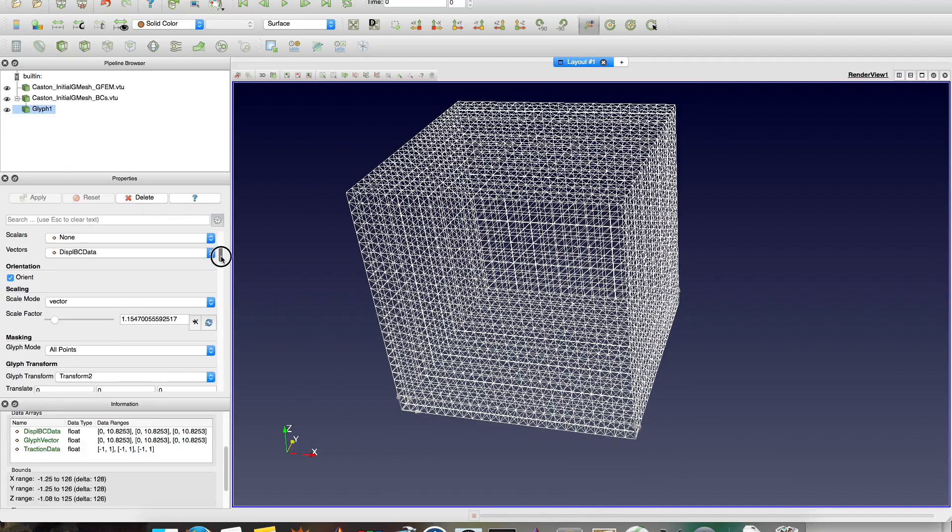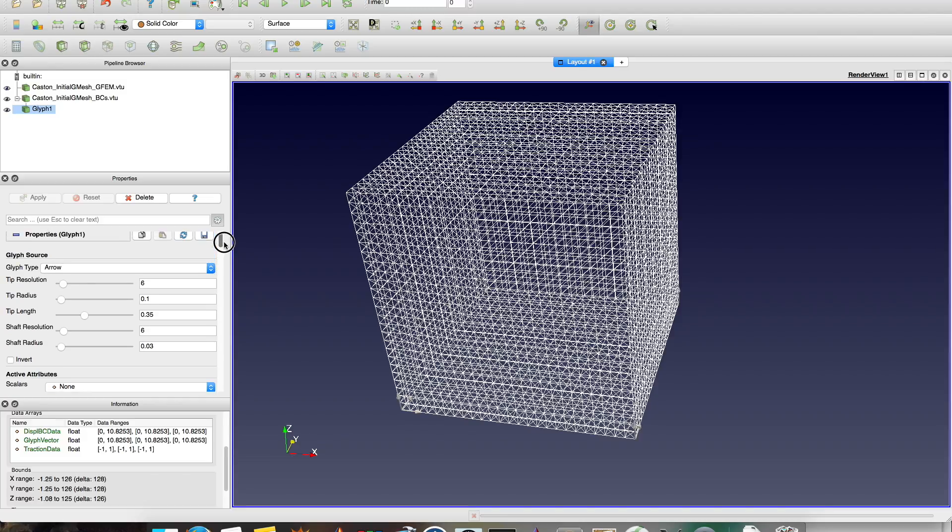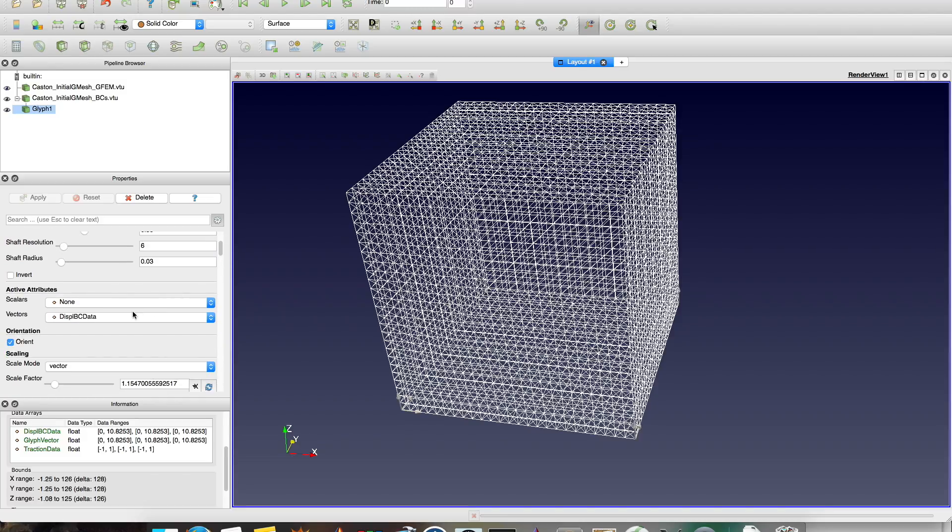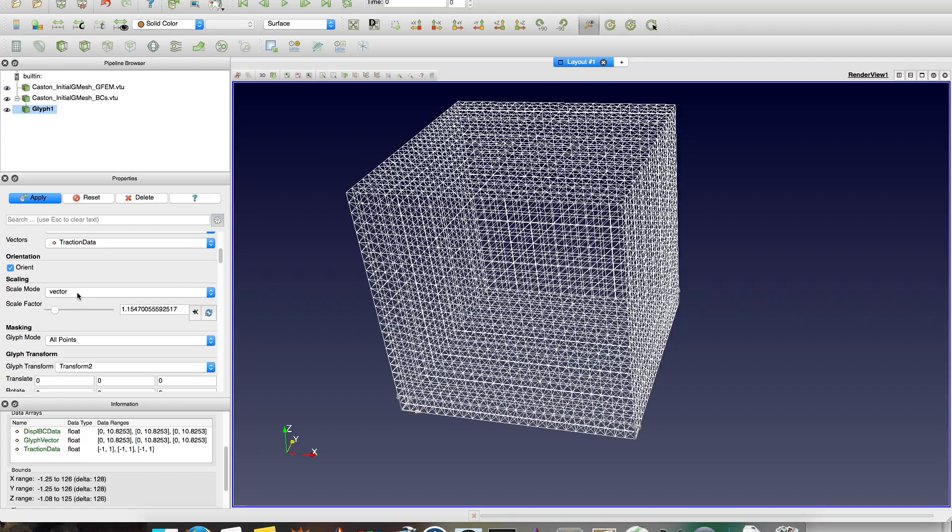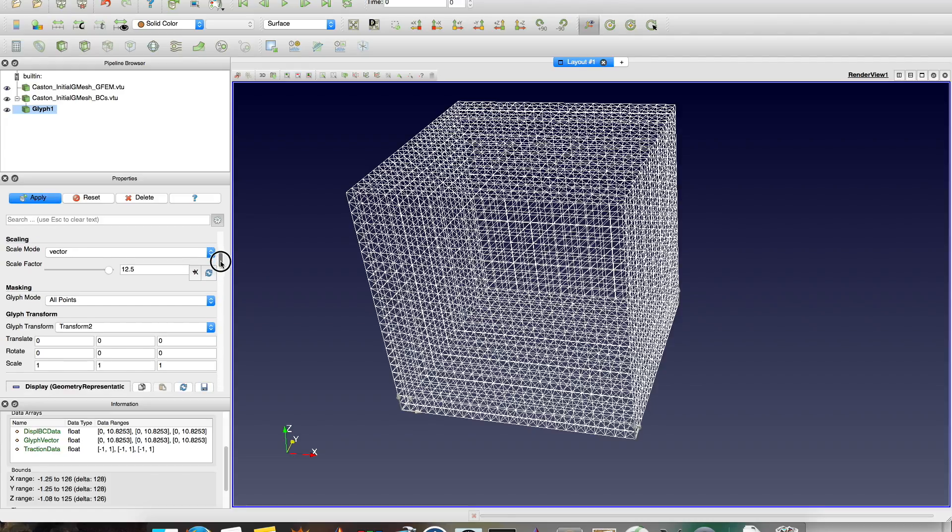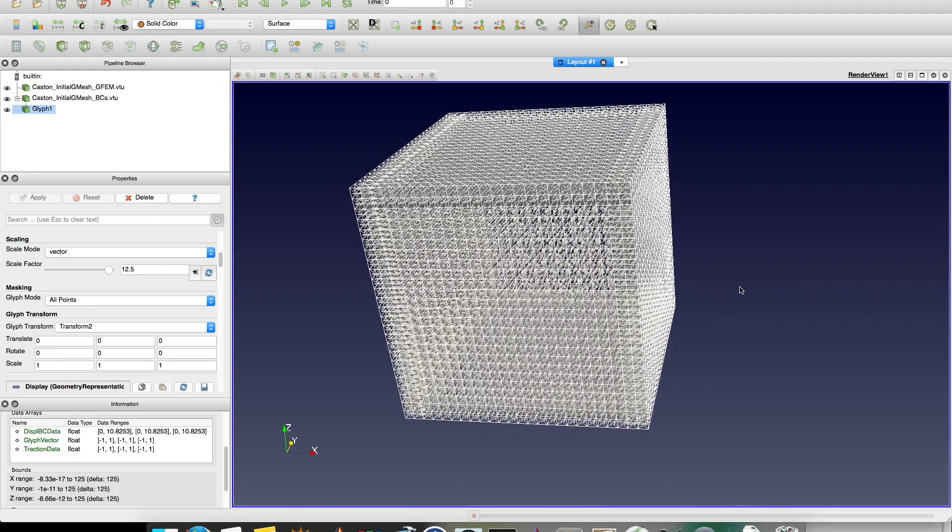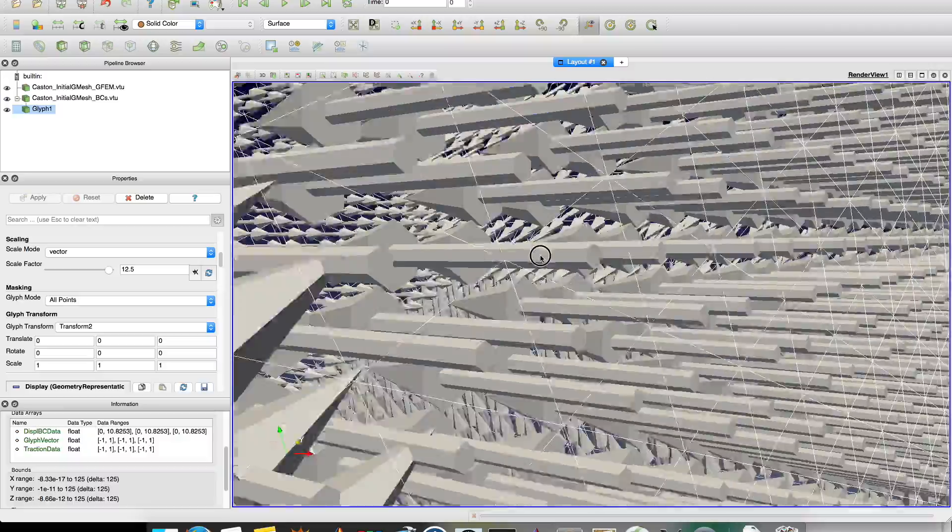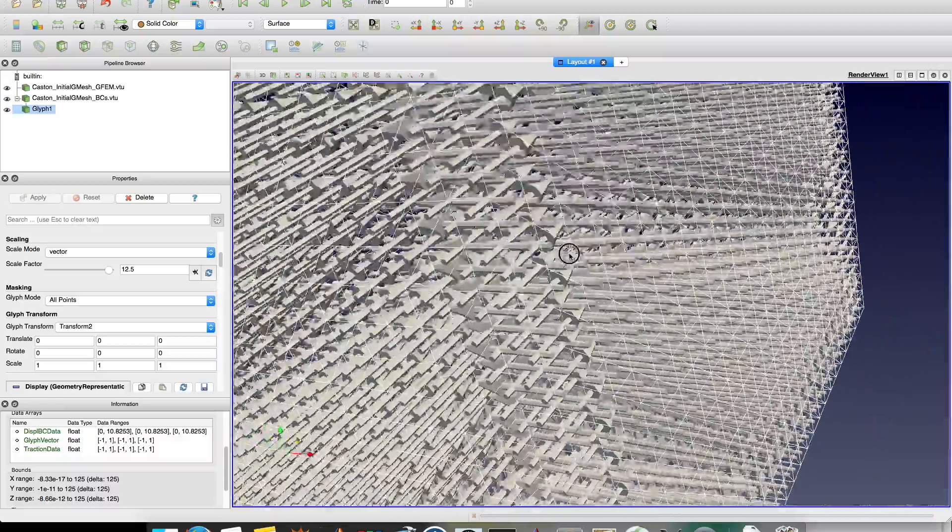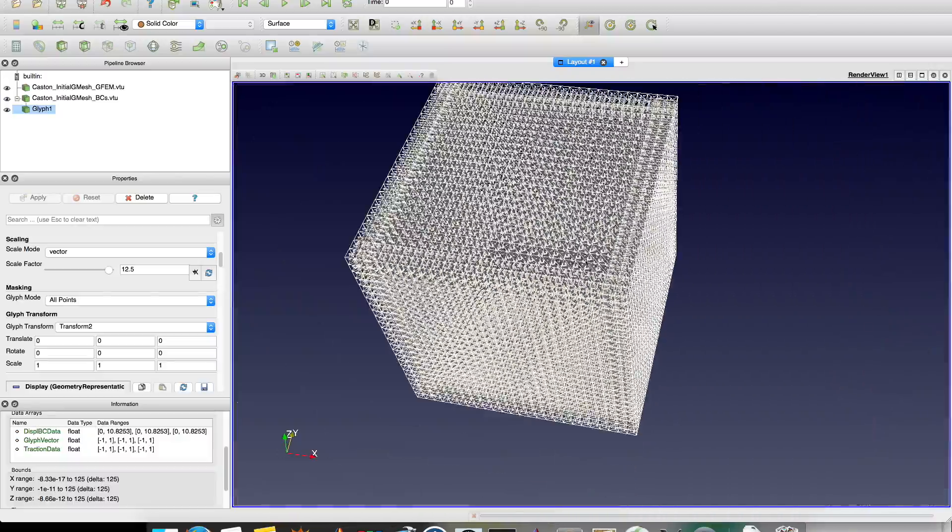Again, now here let's change it. Now we want to see the traction data. I have to scale because these vectors may be different. They were different. And I want to see all points. Click. Doesn't look that good because the arrows, as you can see, they are inside the domain.